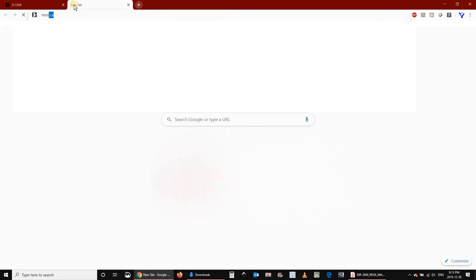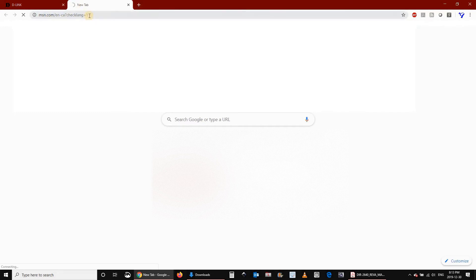Let's try to access internet. I'm typing here microsoftnetwork.ca. It's not working.